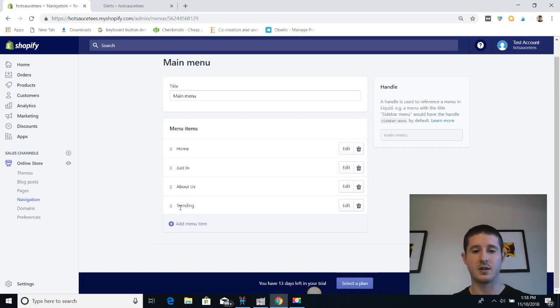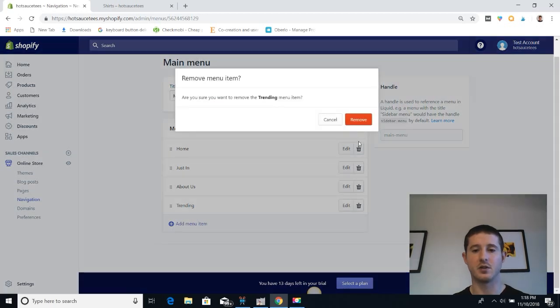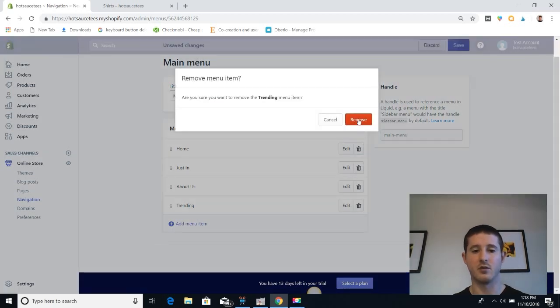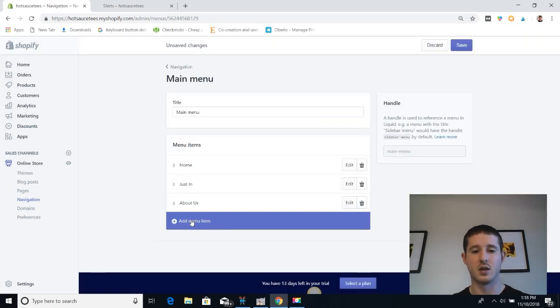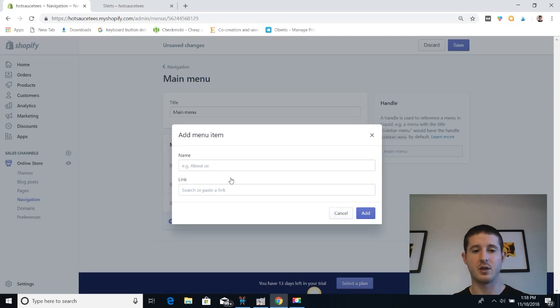I want to add it to the trending section in the menu, but I'm going to show you how to add that section first. So I'm going to remove it and then add a menu item.